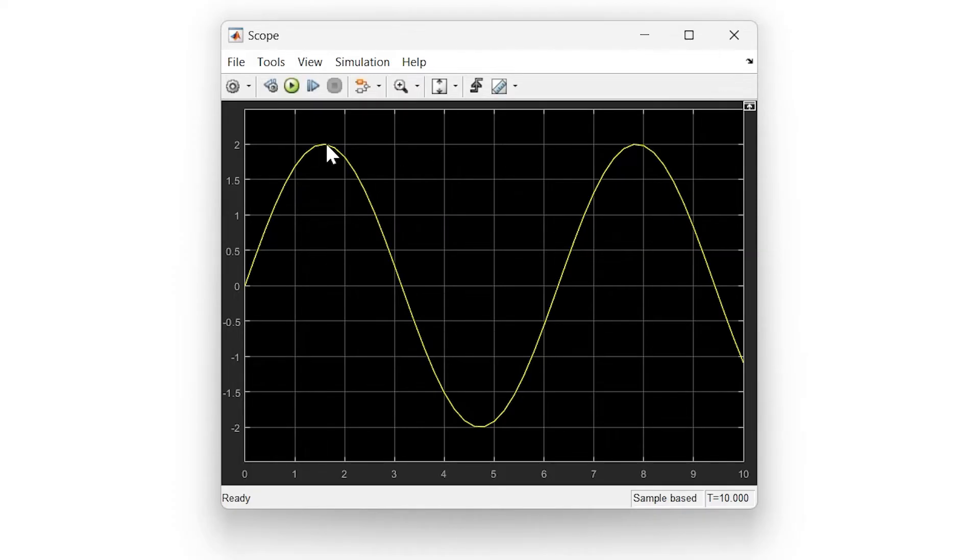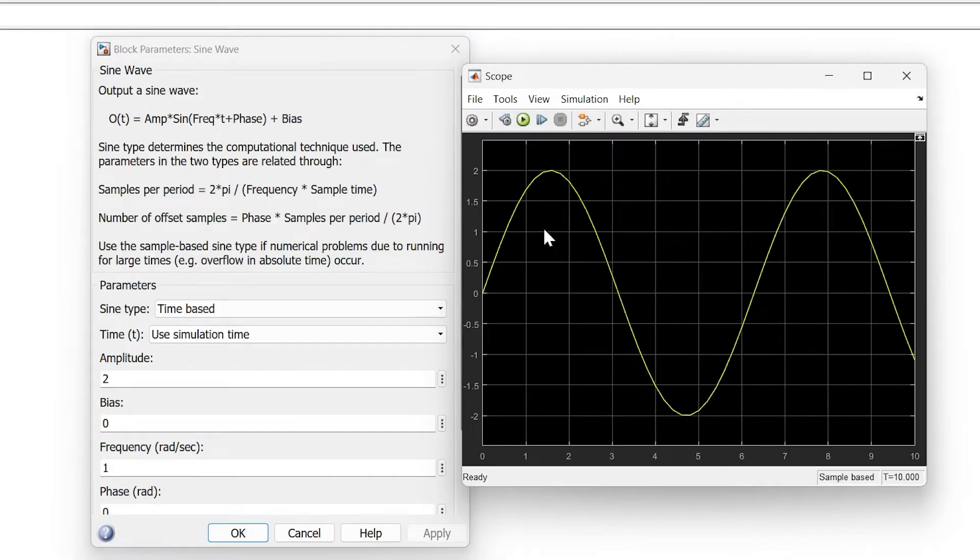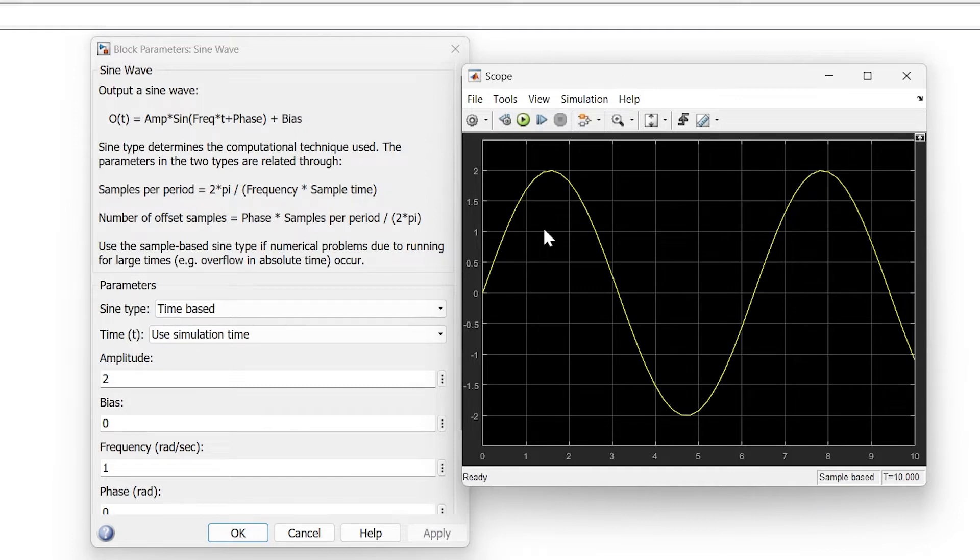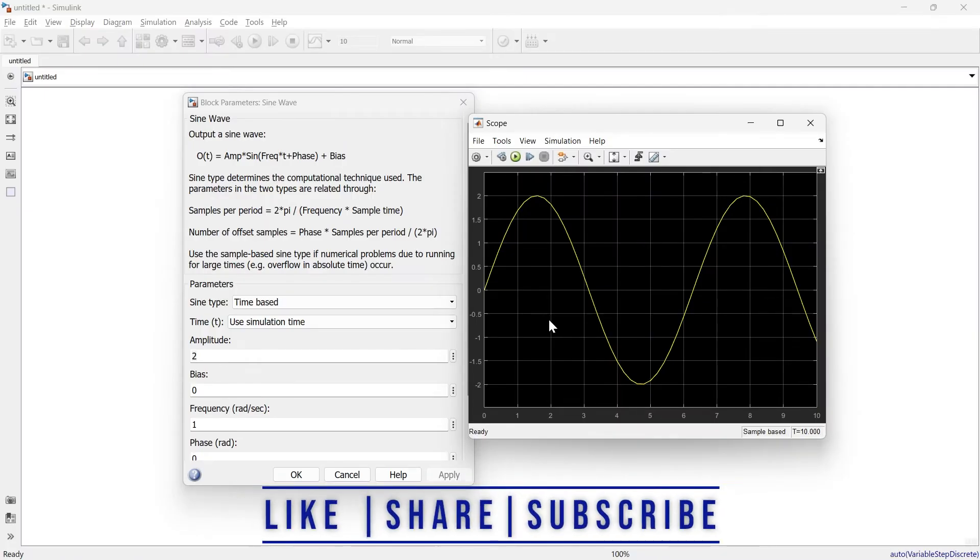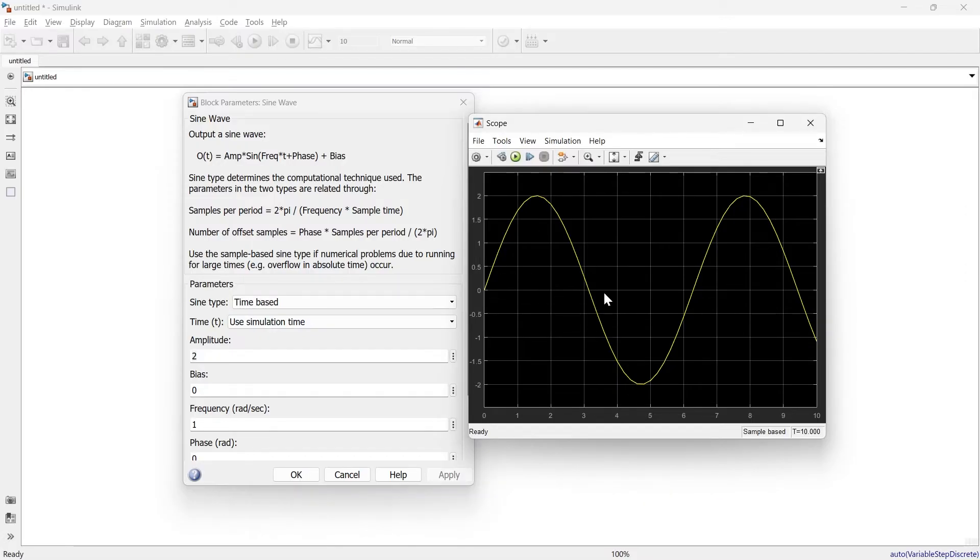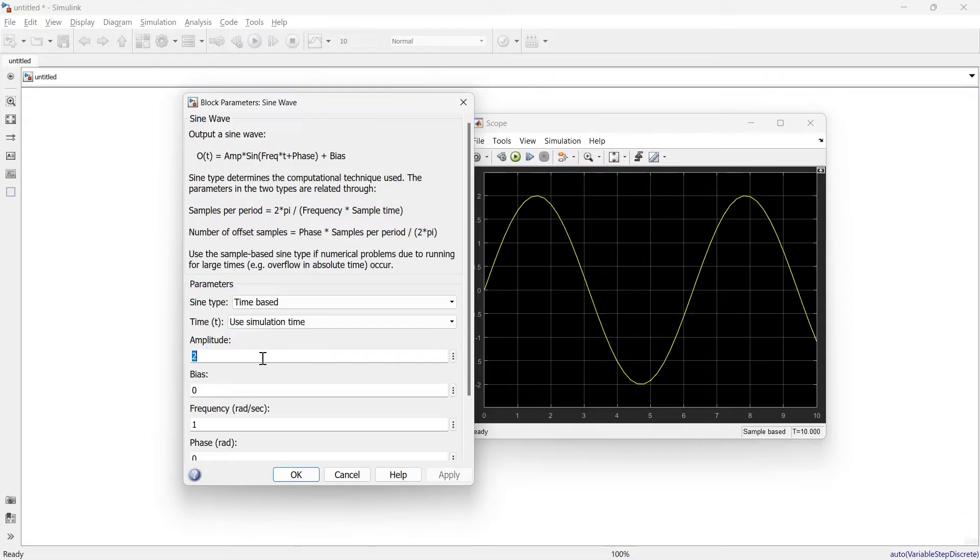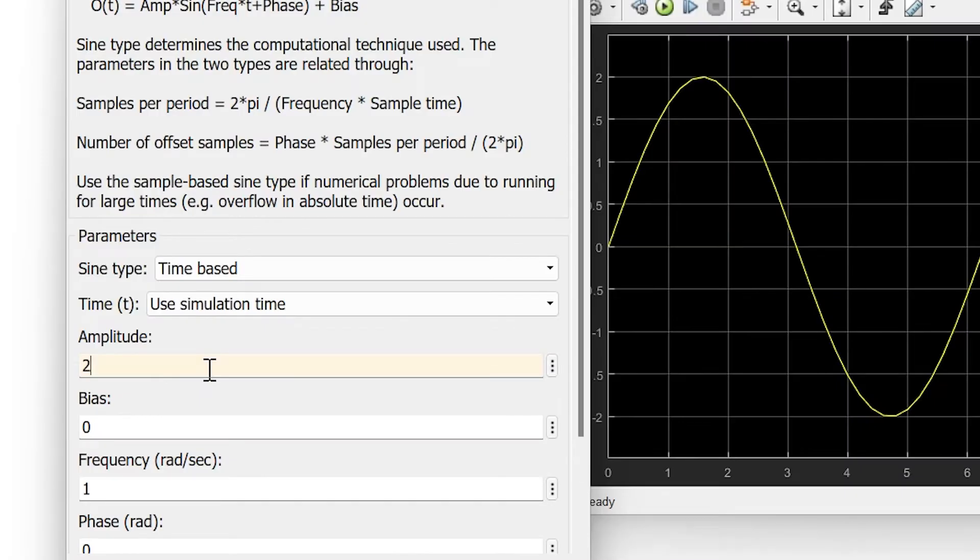Instead of peak, if you want to use RMS, you need to convert that RMS into peak and enter the peak value. If you know the RMS of the sine wave, you should write the equation in this manner. Let's say your RMS is 70.